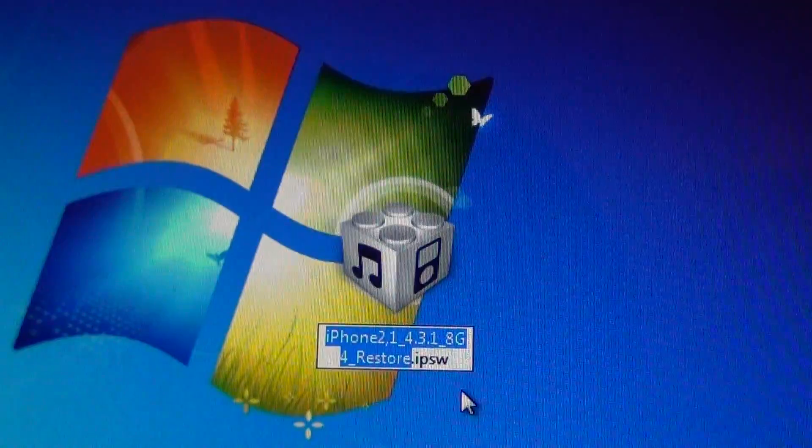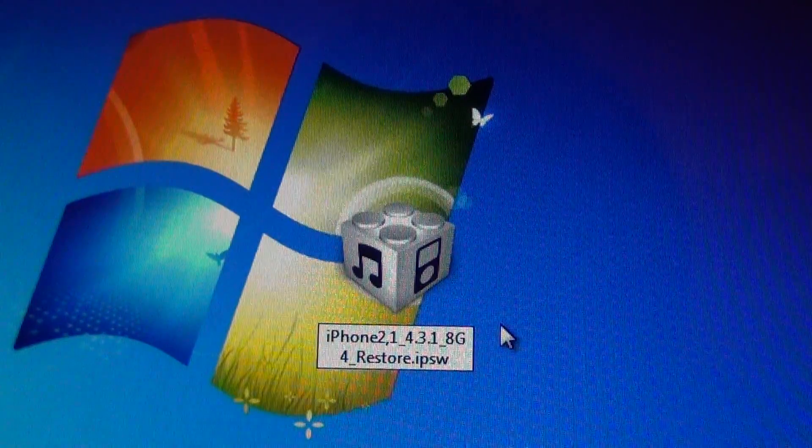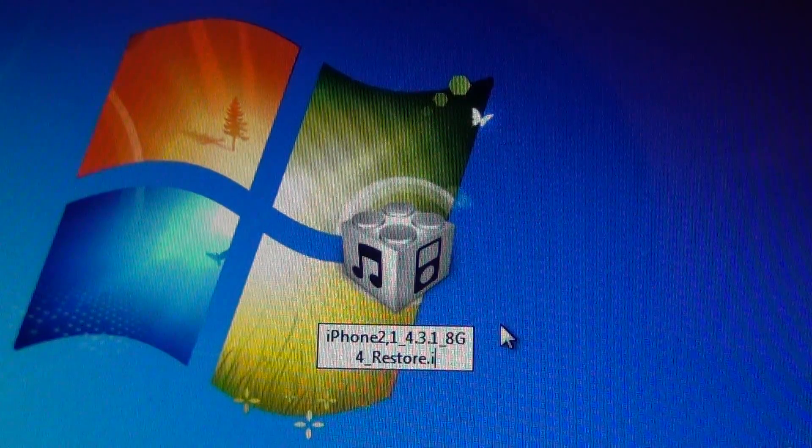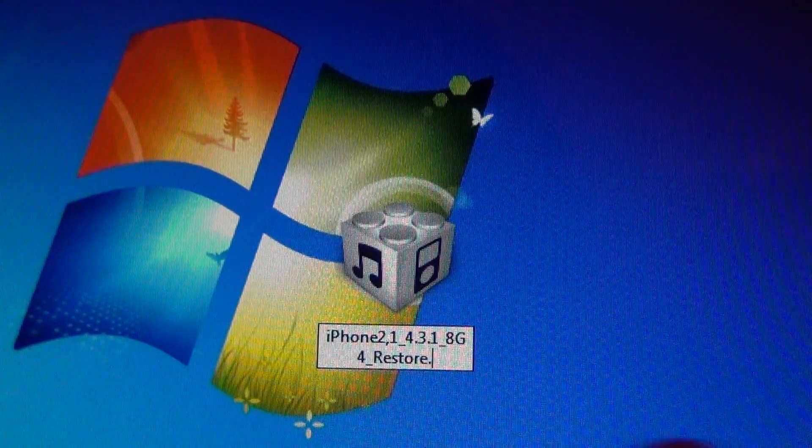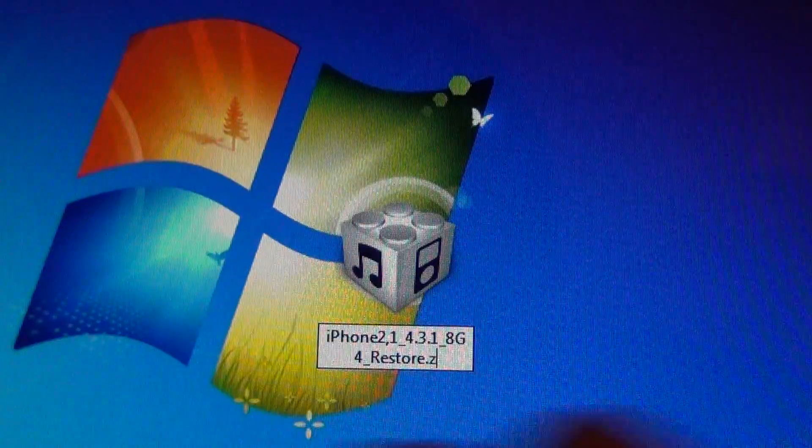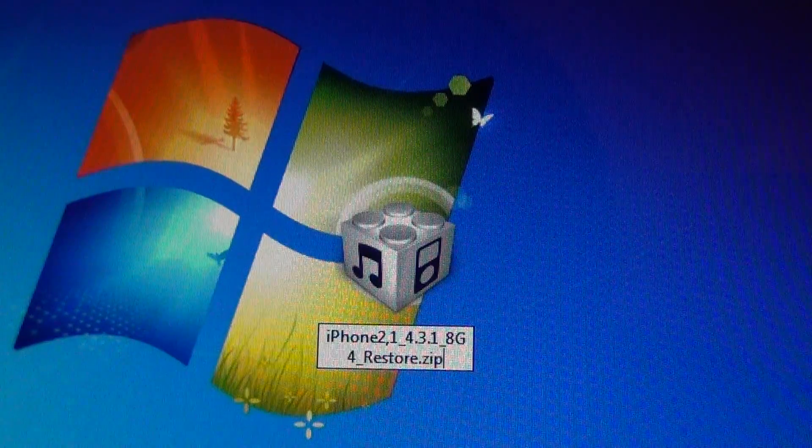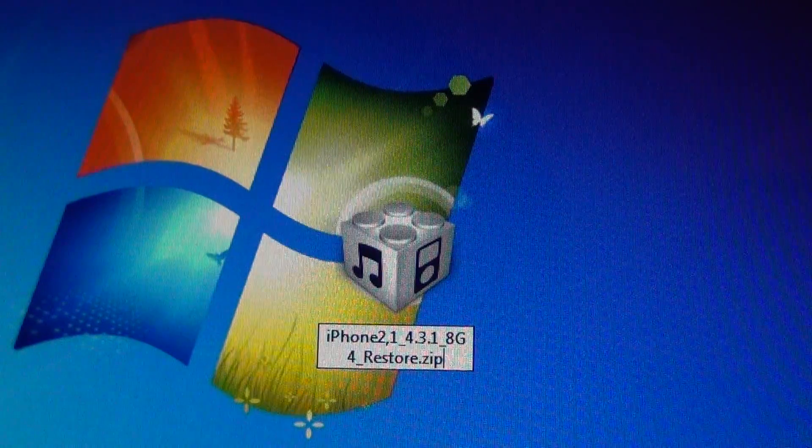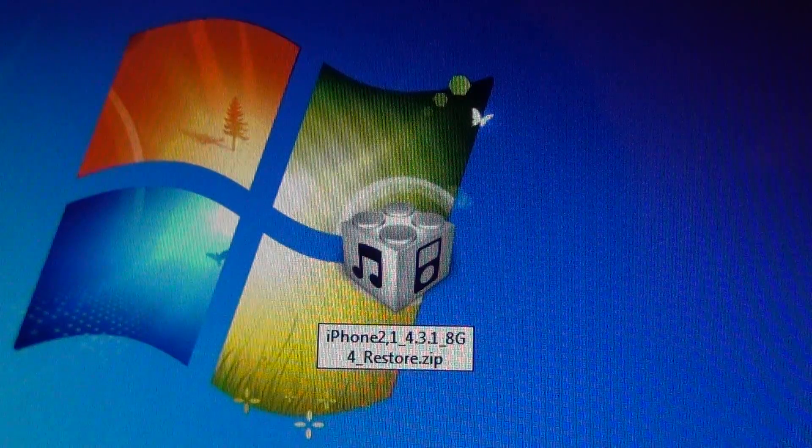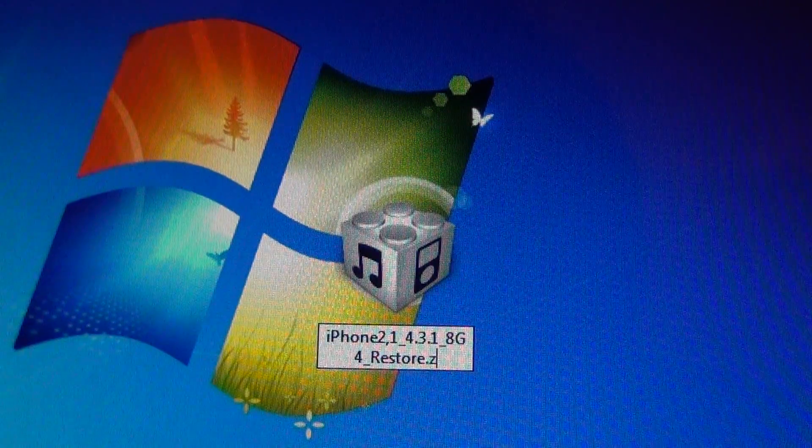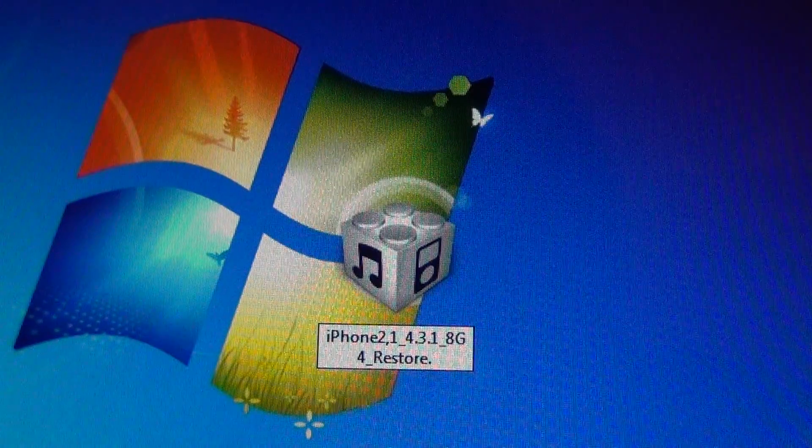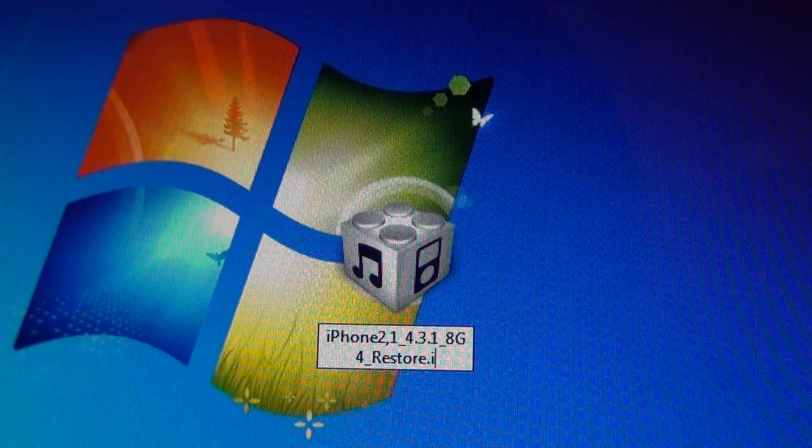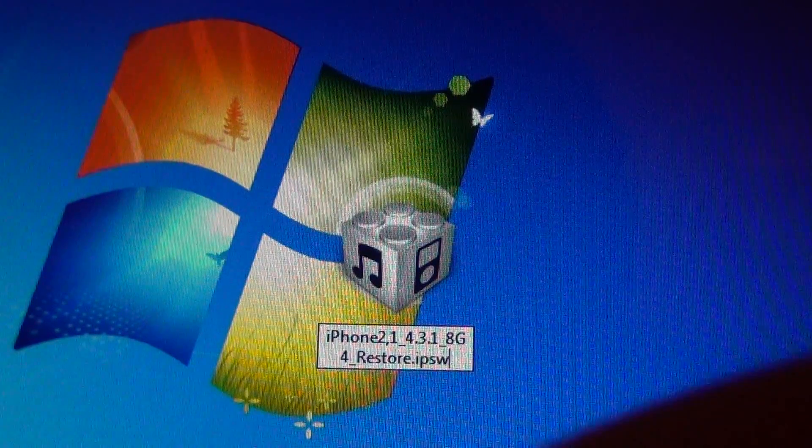it will highlight all of this, and if at the end it says .zip, like that, all you have to do is just erase that until you come to the period and then put IPSW.